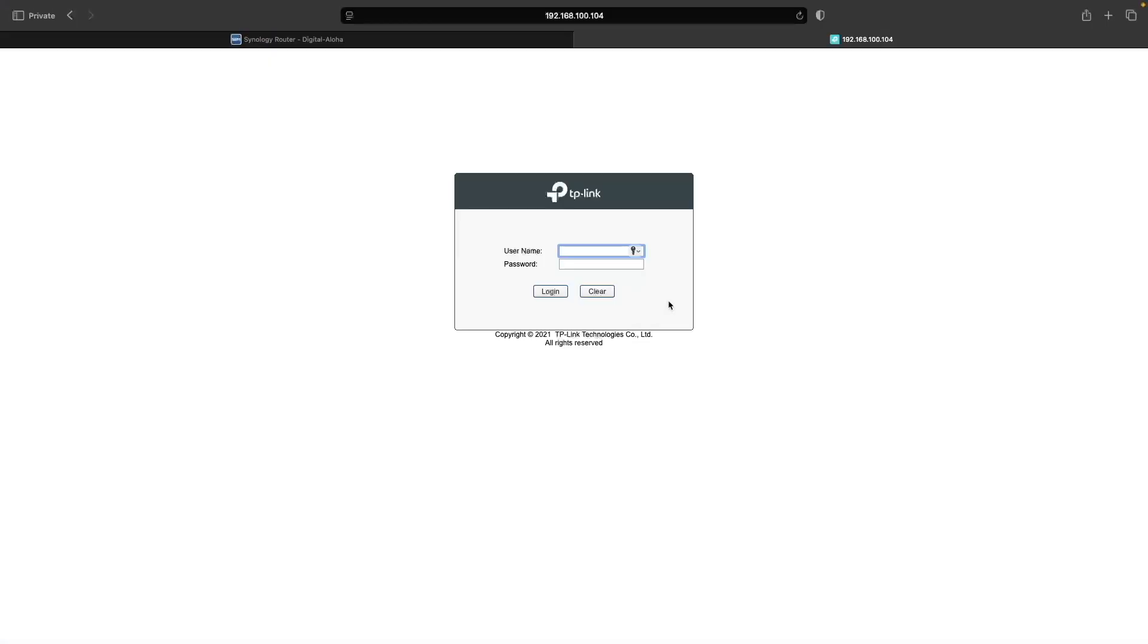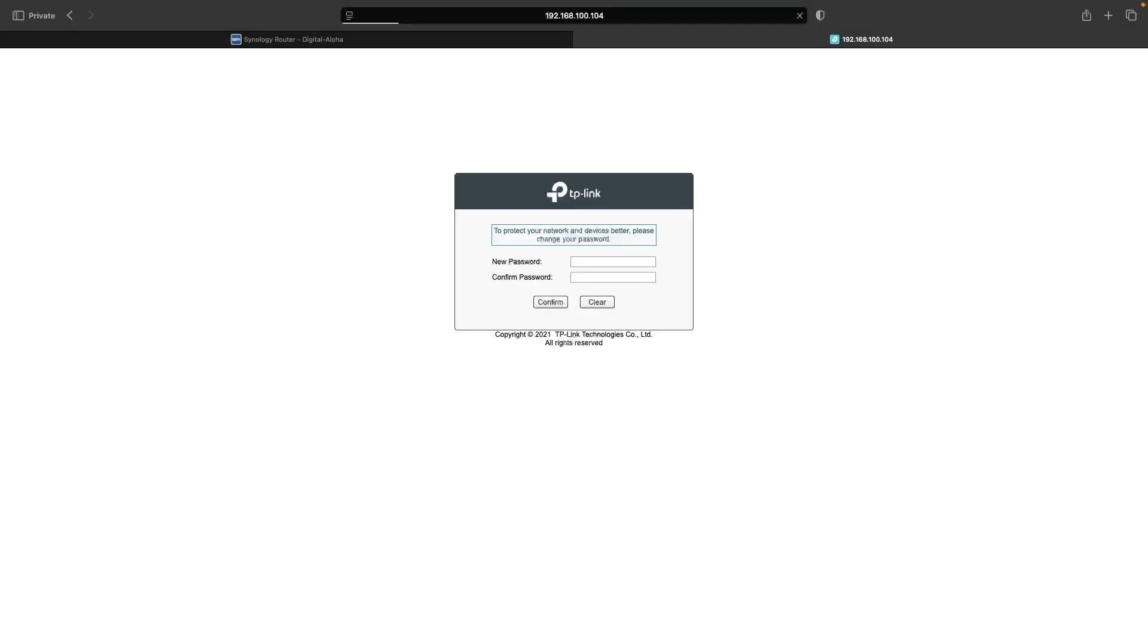Next, I'll open a new browser tab and connect to the TP-Link switch WebUI by entering in the switch's IP address. Then I'll log in with the default username and password of admin.